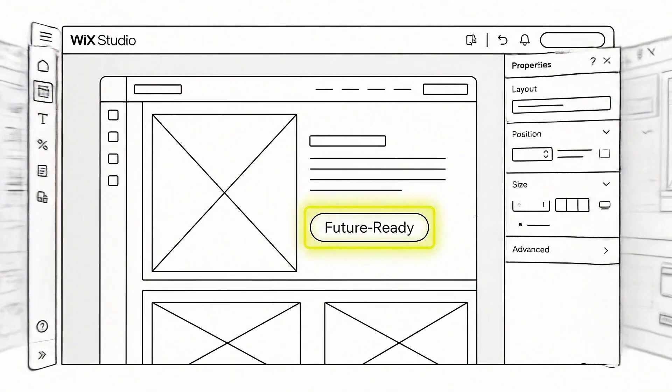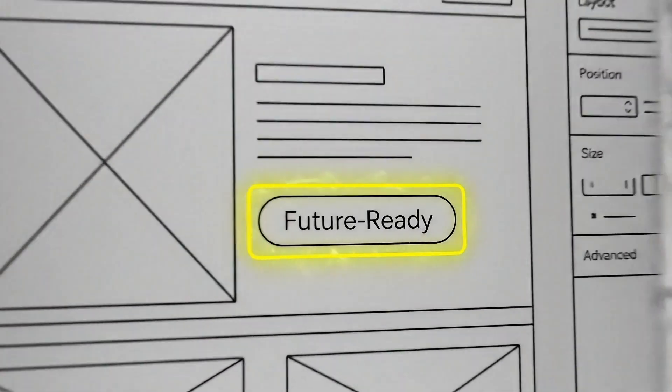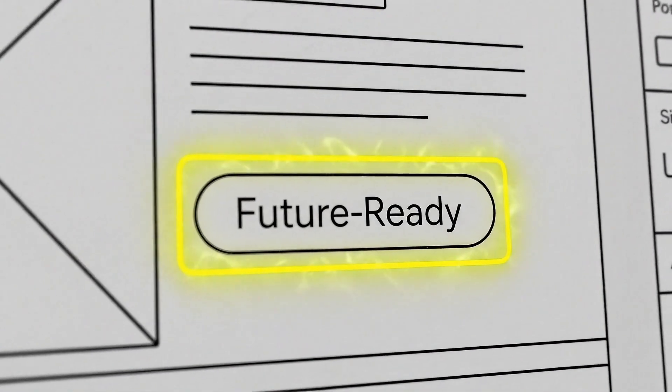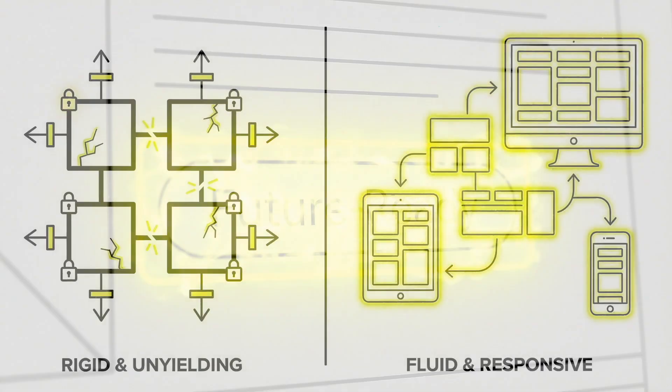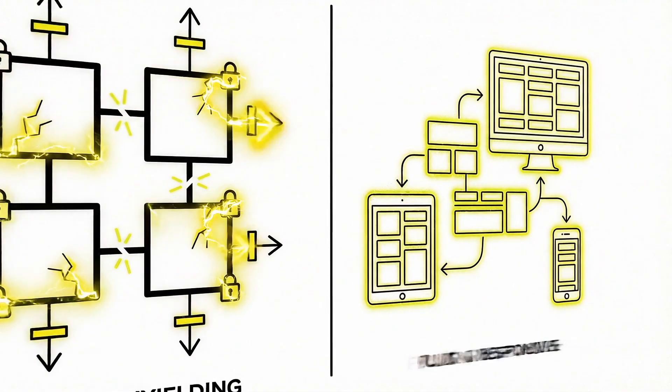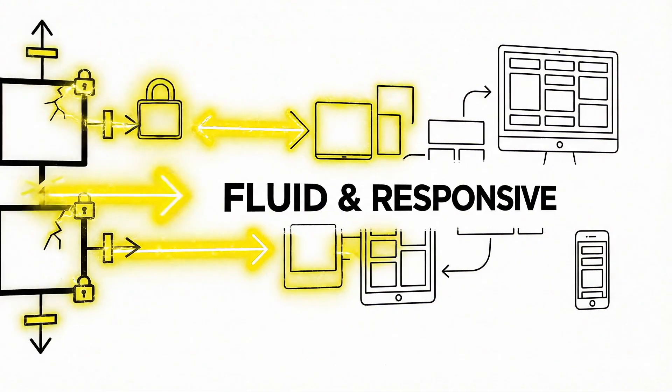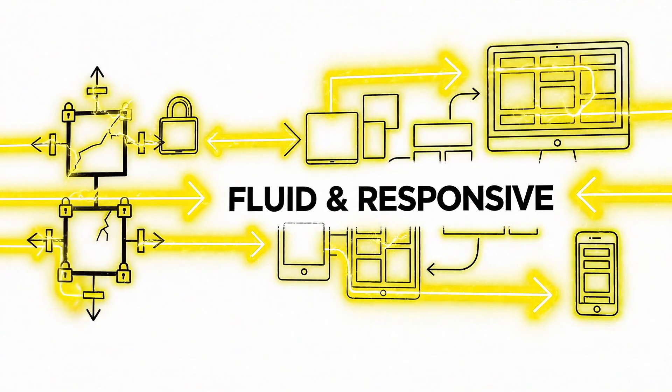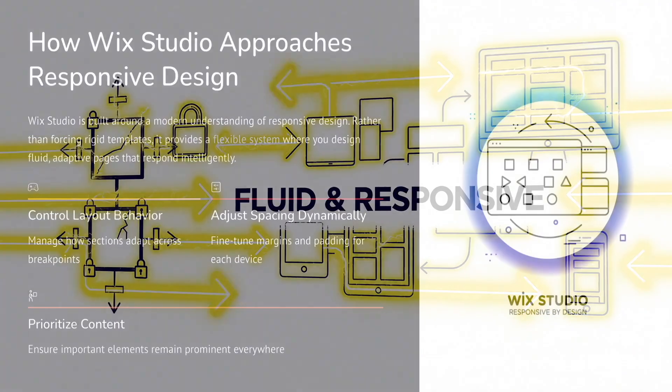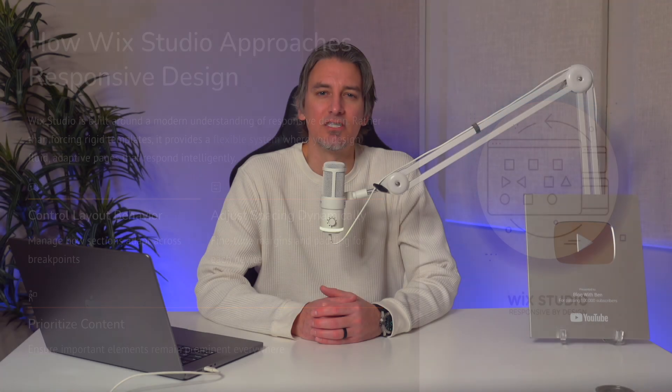Wix Studio is built with this modern definition of responsive design in mind. Instead of forcing you into rigid layouts, it gives you a flexible system where you can design fluid, adaptive pages that respond intelligently to different screen sizes. You're not just resizing elements, you're controlling how layouts behave, how spacing adjusts, and how content is prioritized across breakpoints. This makes it easier to create designs that feel intentional on every device.